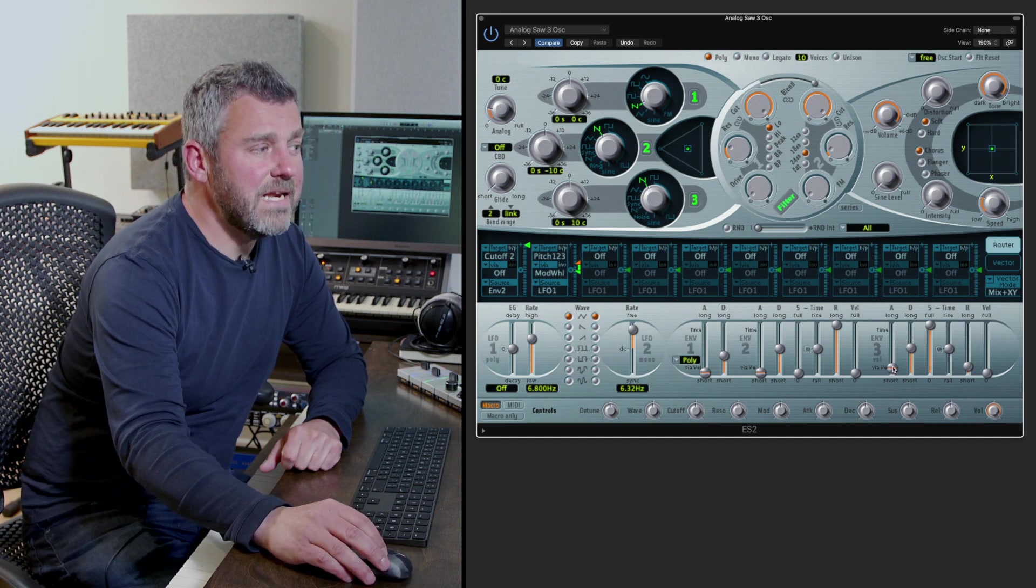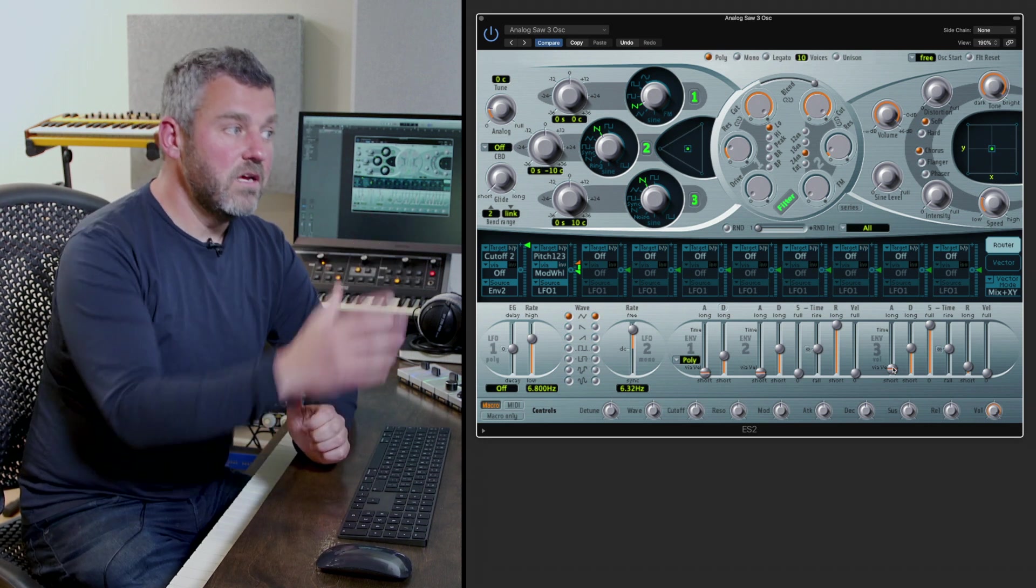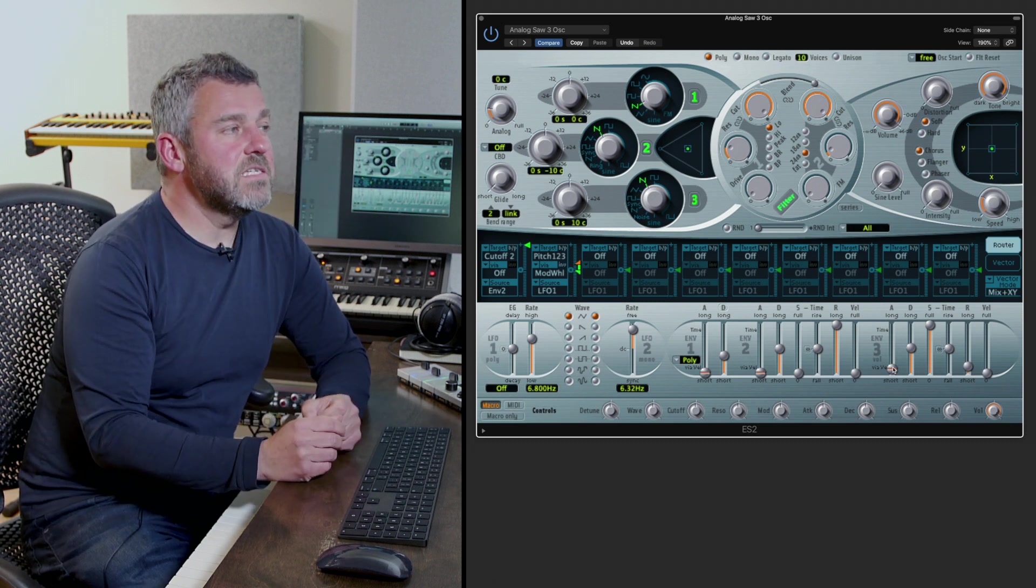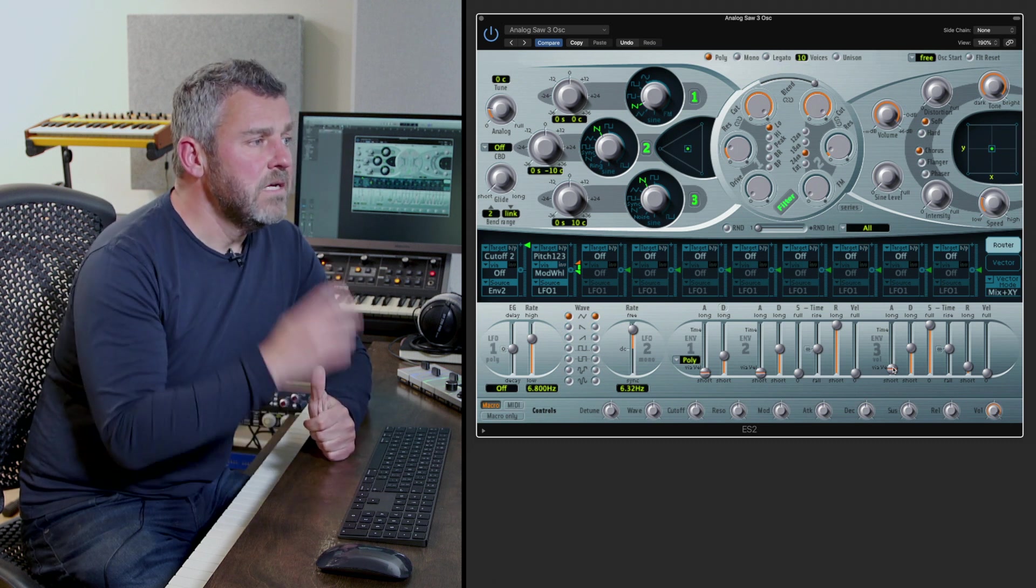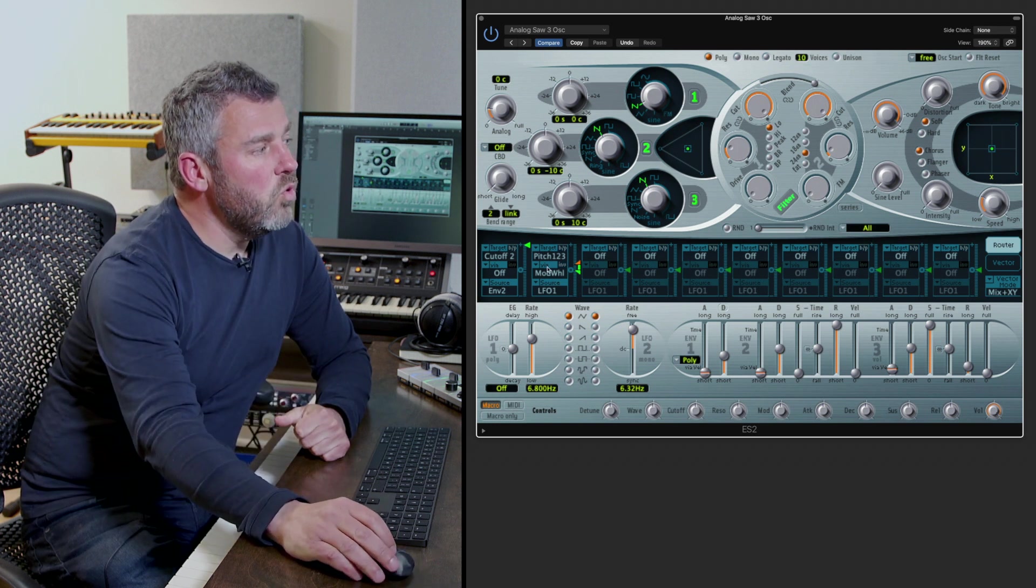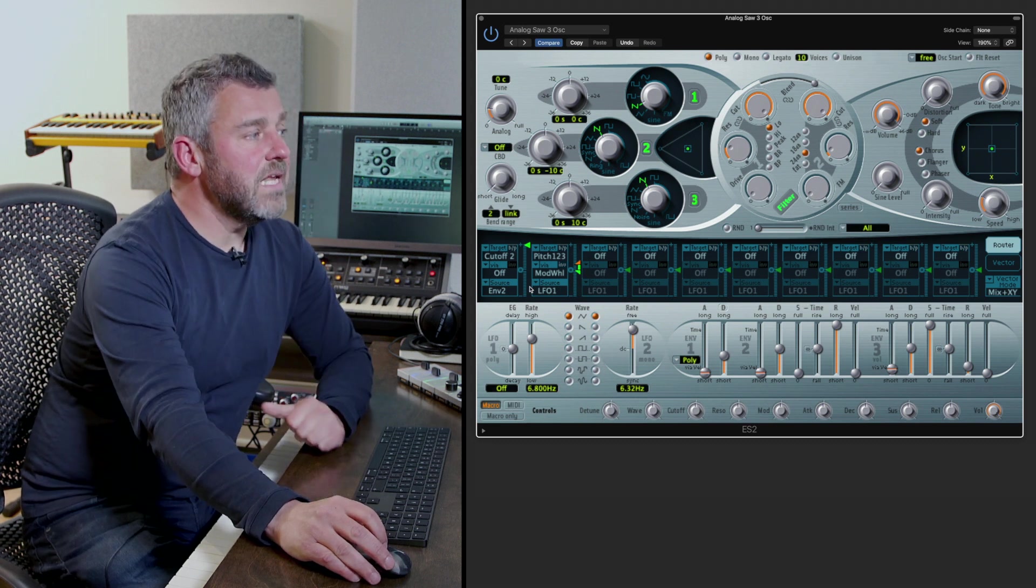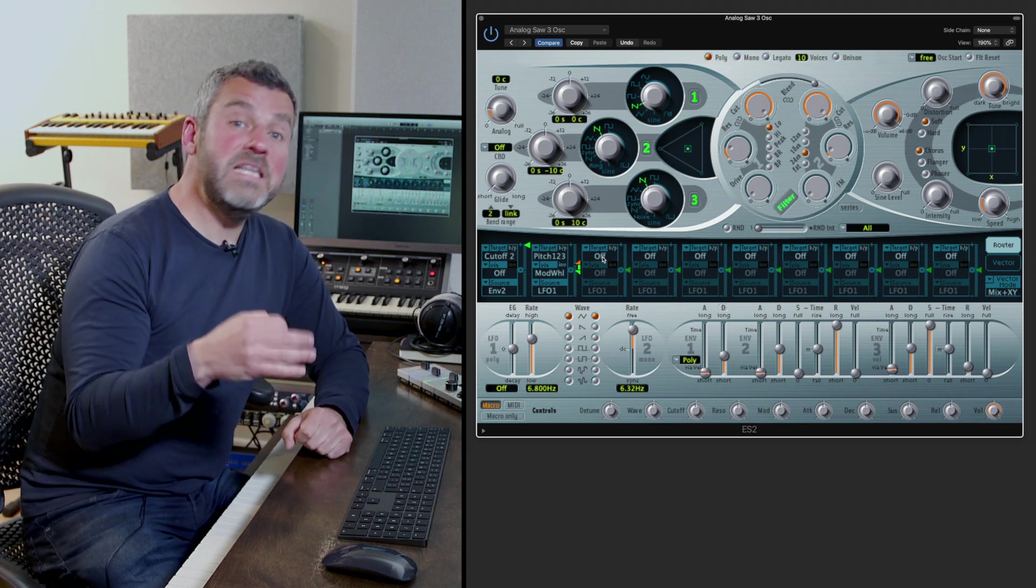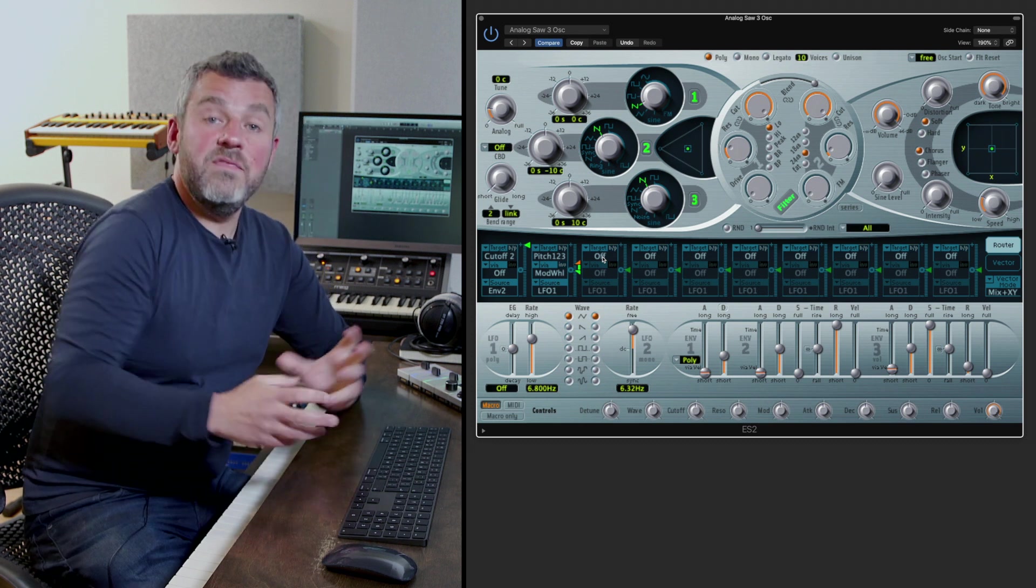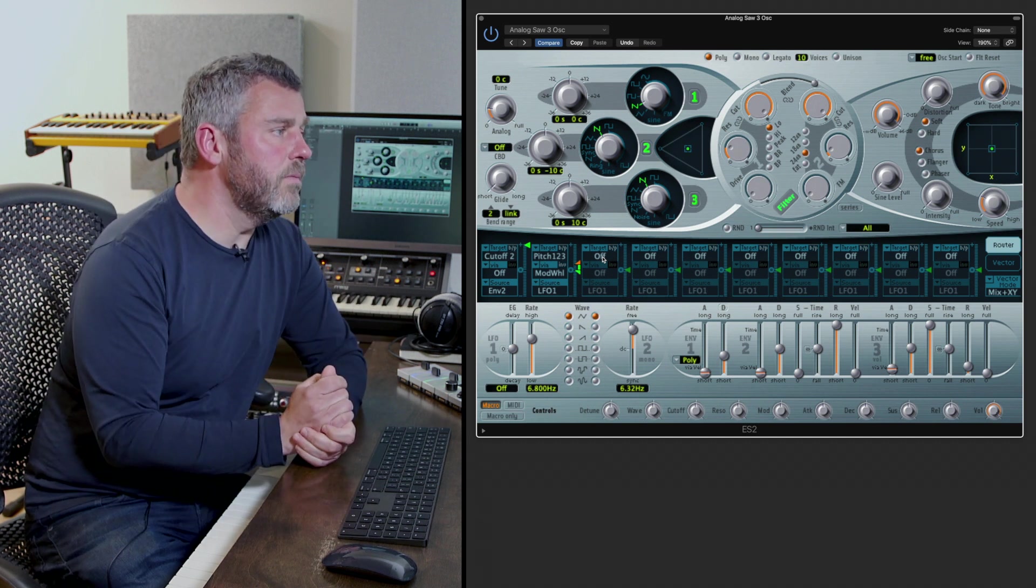What I'm particularly interested to do is to not work with the automatic routings within the ES2 like the envelope 3 being plugged into the volume but instead to start thinking about other ways in which I might choose to interrupt the behavior of this synthesizer and that brings the router into play. What we've basically got are all of these separate targets through the middle of the interface here and what these allow me to do is to pick a parameter which I want to manipulate to choose a source, in other words a manipulator for that particular parameter, and then the amount that I want that source to affect the target. So let's take an example.